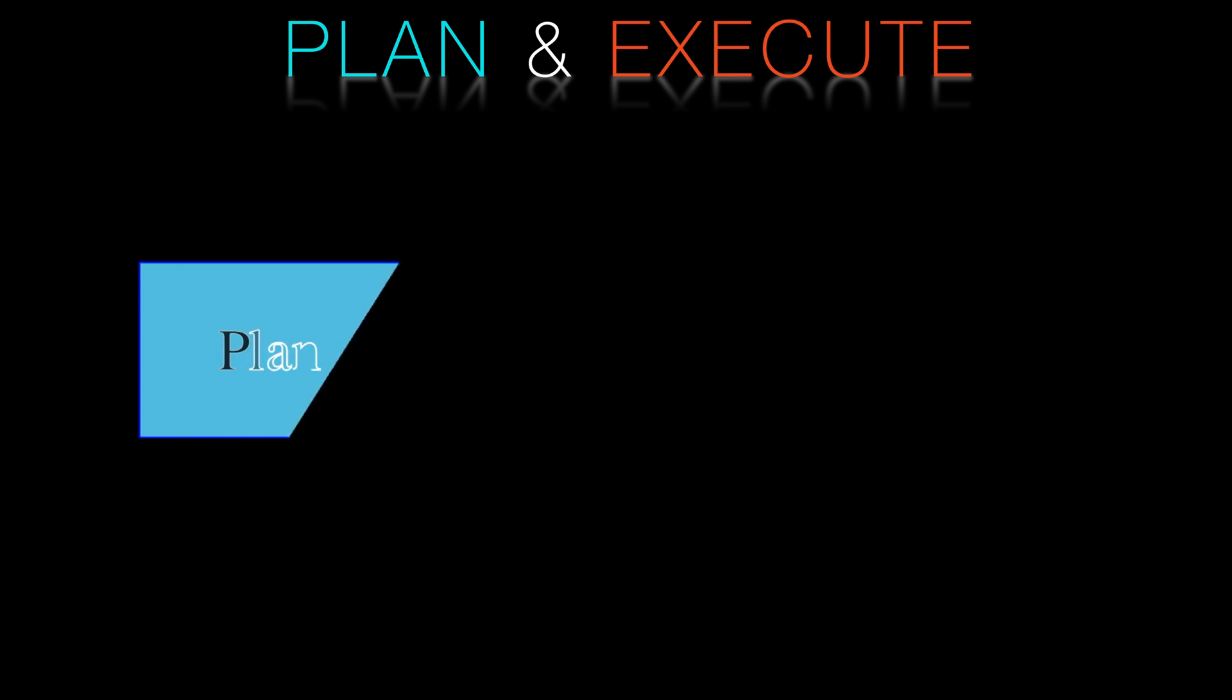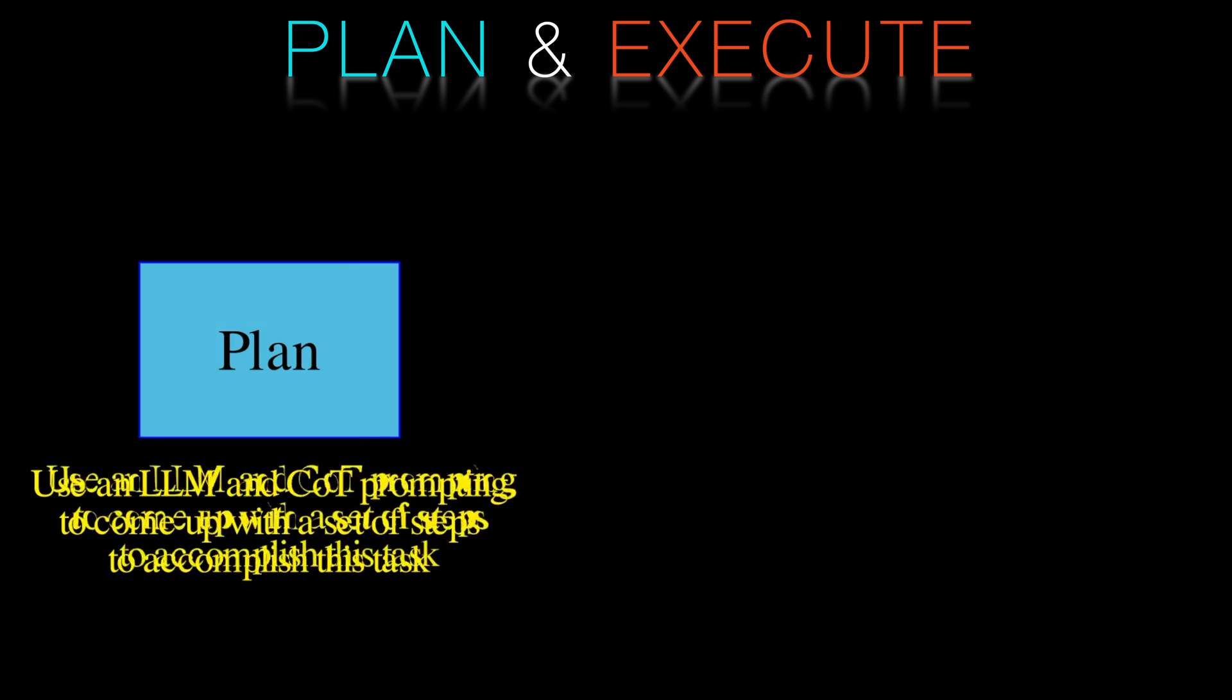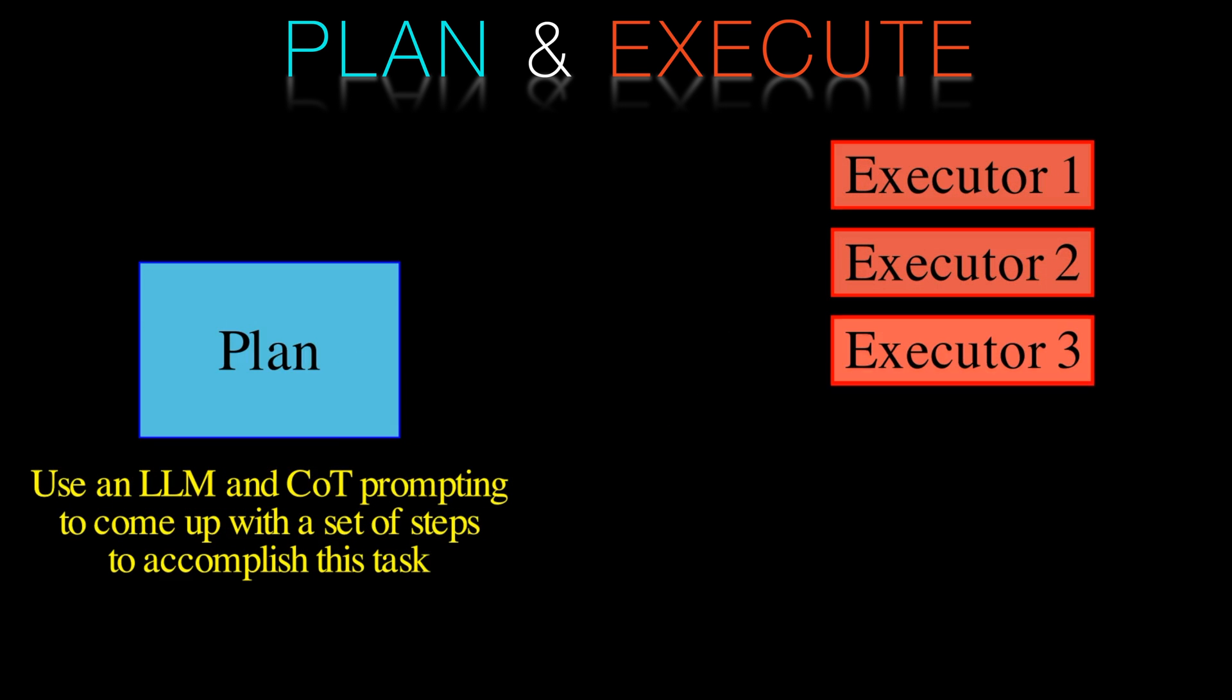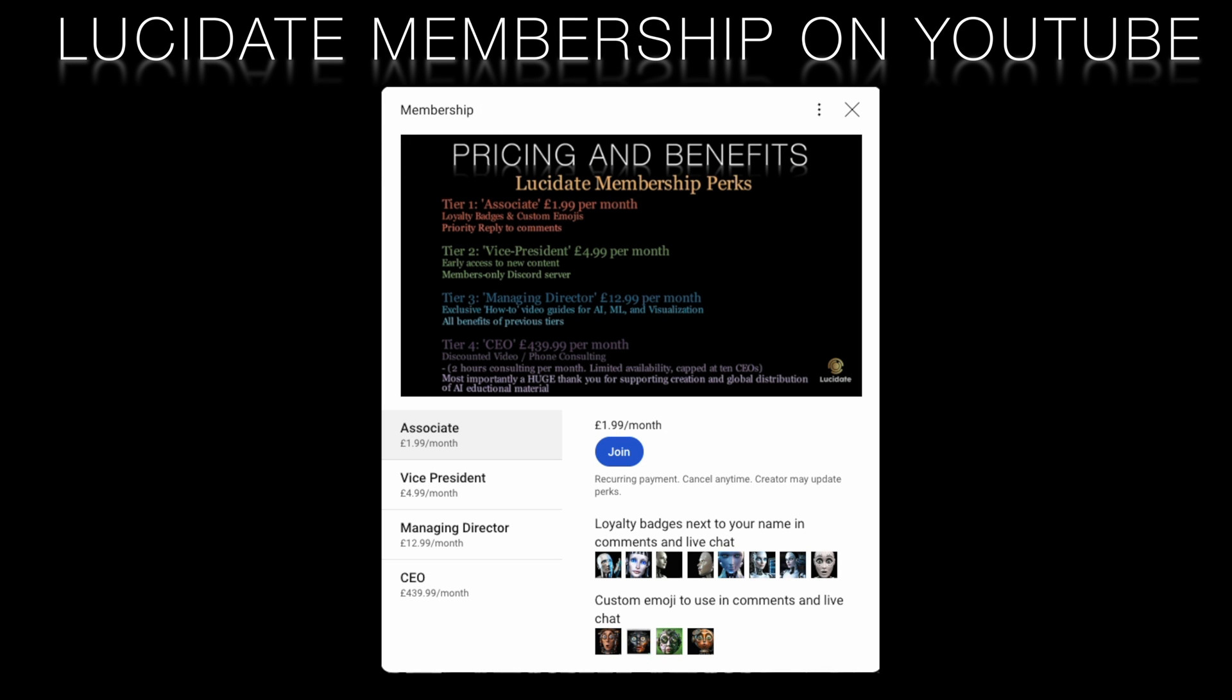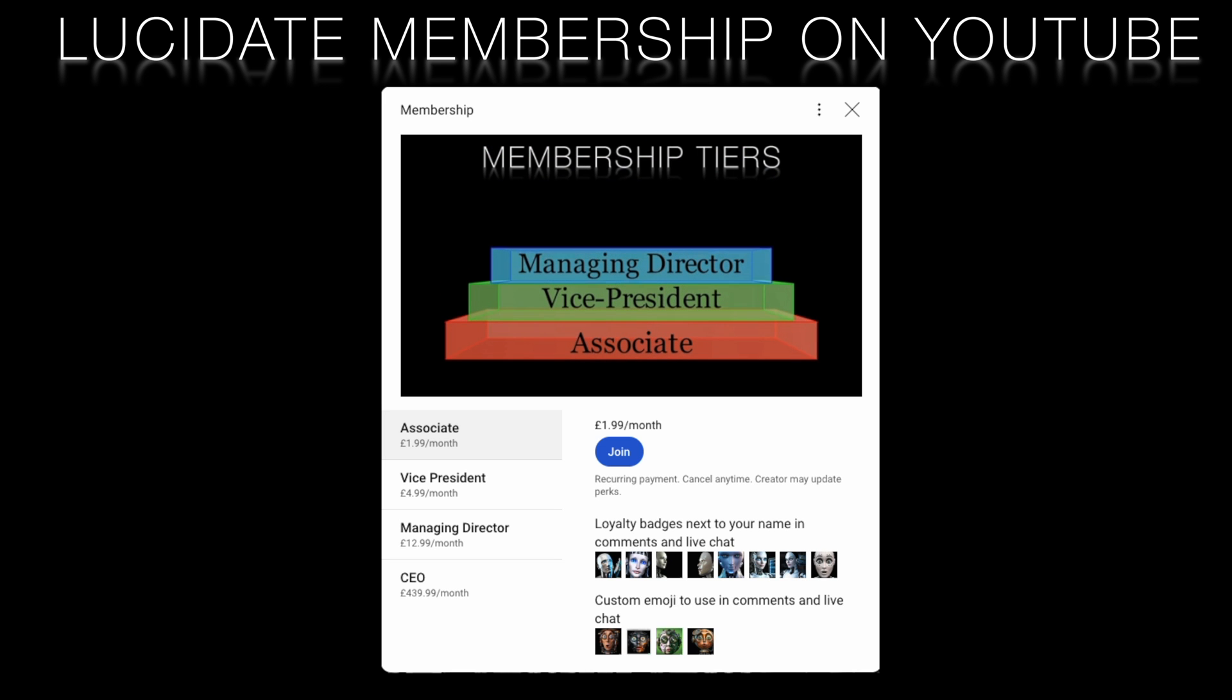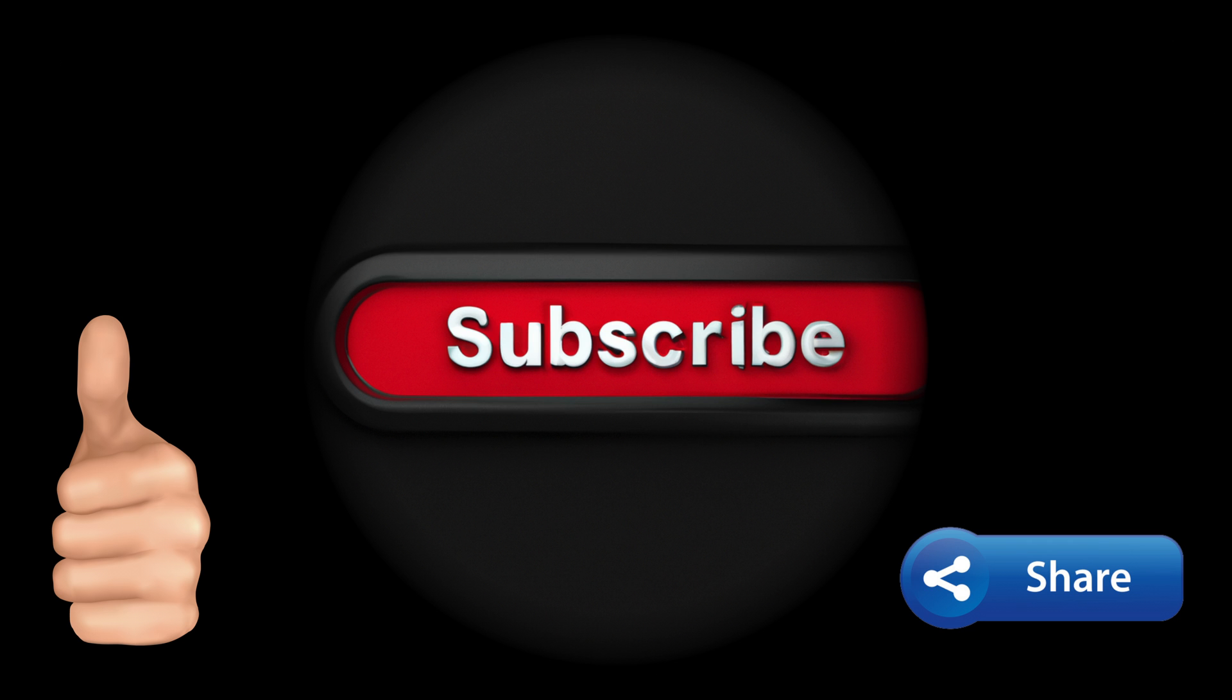So this wraps up our exploration of the Langchain framework and its exciting new development. There's a world of AI out there waiting for you to discover and innovate and we hope that we've sparked your curiosity and creativity. We want to continue providing you with top-notch content and access to cutting-edge tools like the ones we've discussed today. If you found this content valuable please consider joining our Lucidate membership program. As a member you'll gain exclusive access to the latest tools and resources that will help you stay ahead in this fast-paced AI landscape. And for vice presidents and managing directors we have exclusive video walkthroughs and GitHub repo access. We want to continue this conversation with you so make sure to like this video share it with your friends and subscribe to our channel.